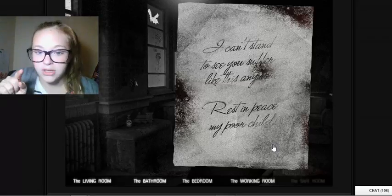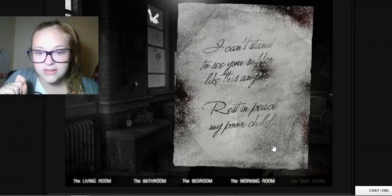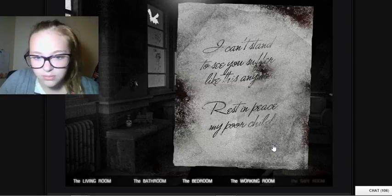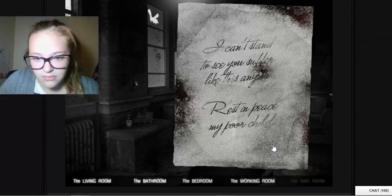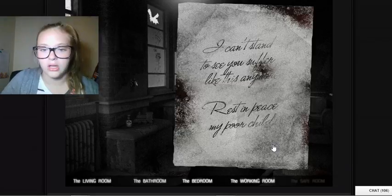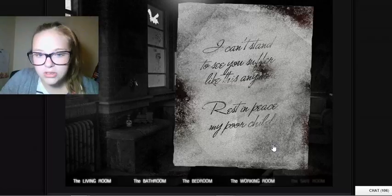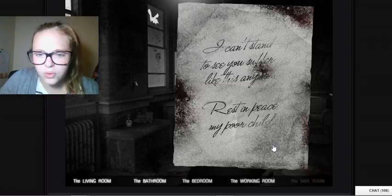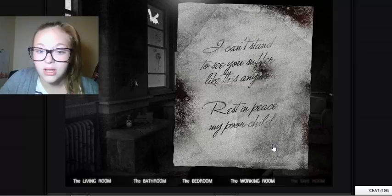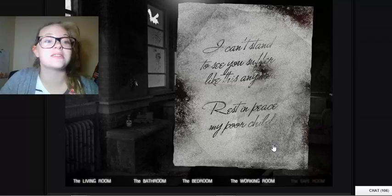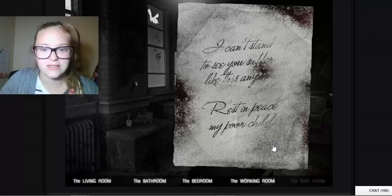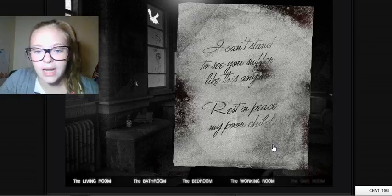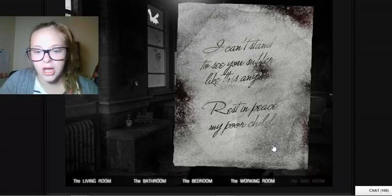Something like this anymore. Rest in peace my poor child. I can't stand to see you suffer like this anymore. Okay, suffer like this anymore. So I figured it out: rest in peace my child, my poor child.